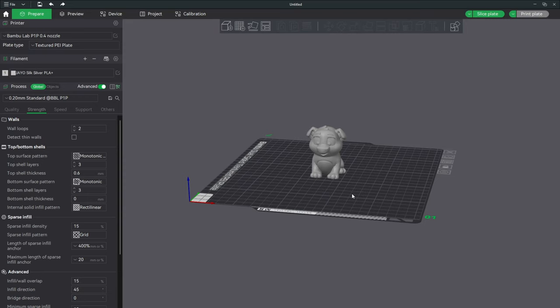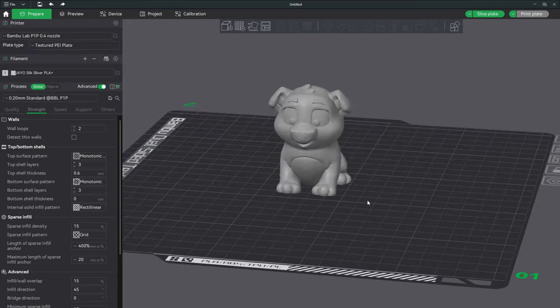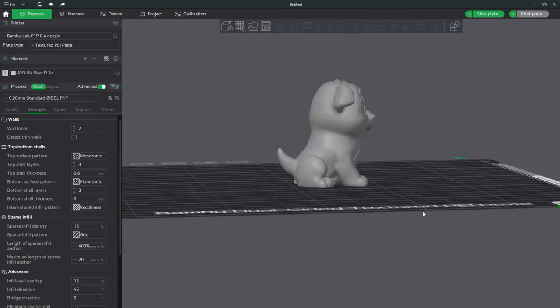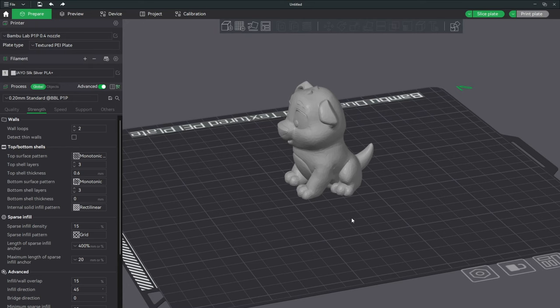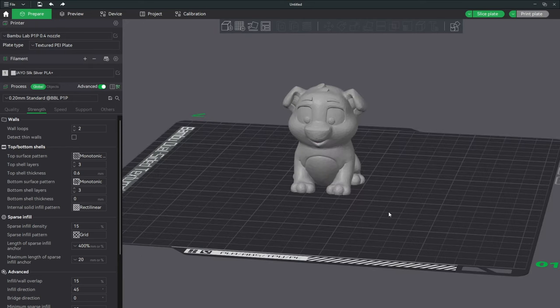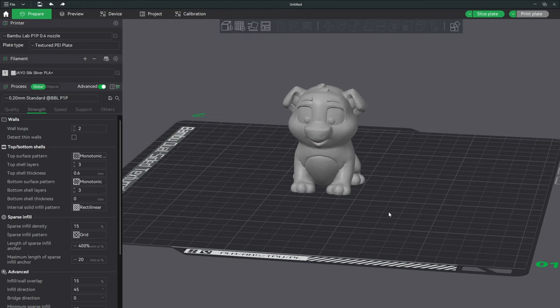We are going to do this using a test doggo and we're going to cut its head off and then reattach it afterwards using a peg and a hole. While we are at it, we will print the head and the body in two separate colors individually to make a multicolor print using a single color printer such as a Bamboo Lab printer without an AMS.